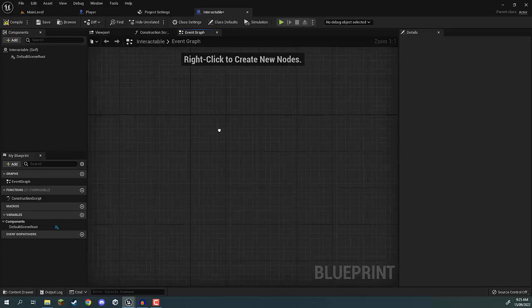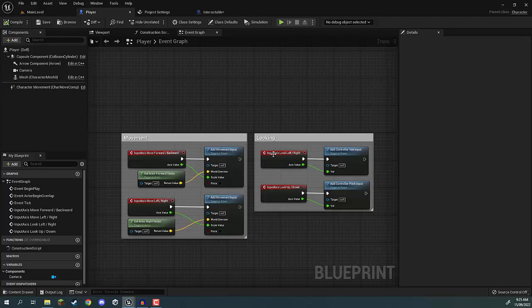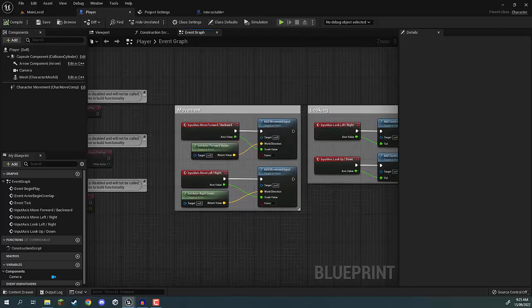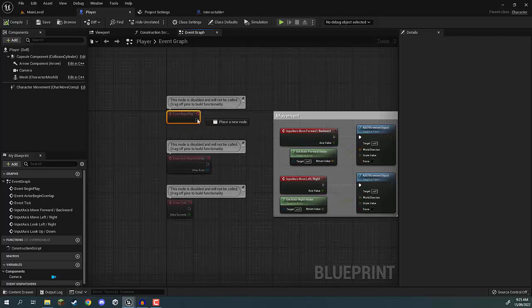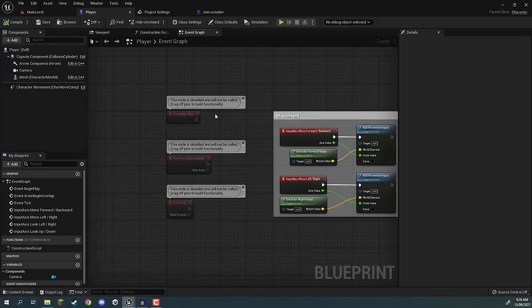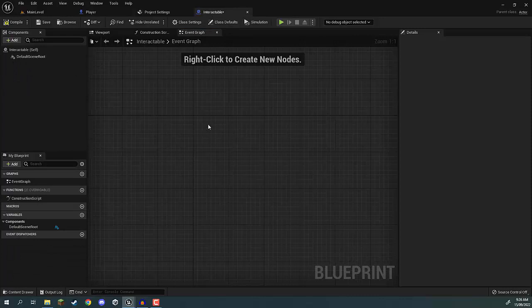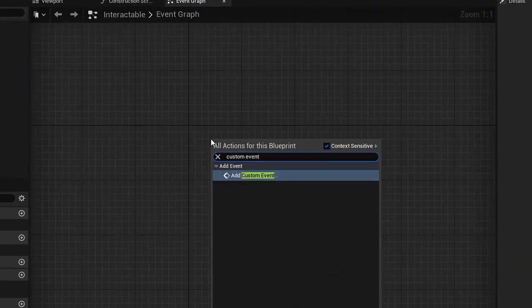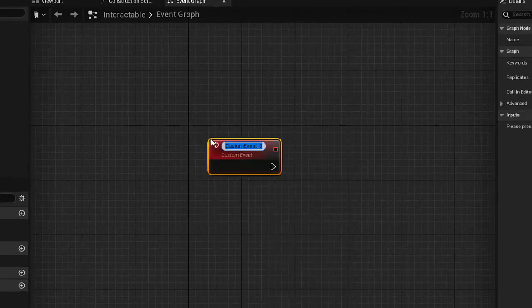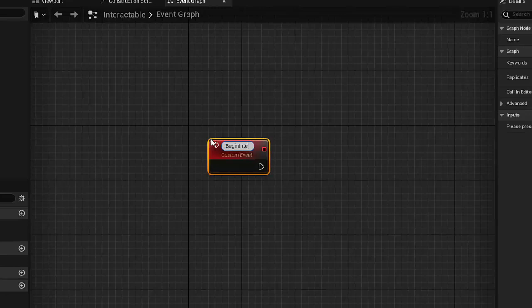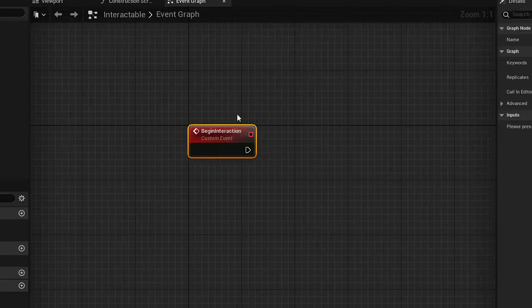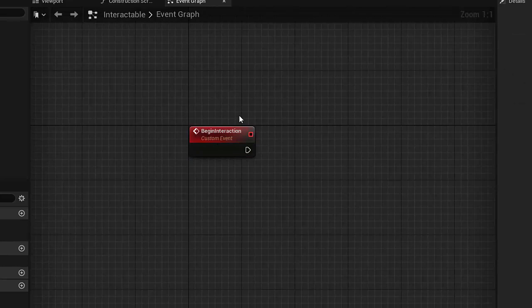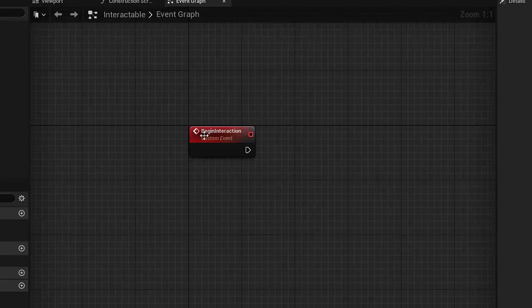We've already worked with events in this course — with our interaction events, whenever we move forwards or backwards, or whenever the game starts, it triggers an event. An event is basically a node that emits power and triggers the nodes in its chain. So inside of our interactable I'm going to right-click, go to custom event, go down to 'Add Custom Event', and call this one 'Begin Interaction'. Begin interaction is going to be called when we are hovering over this interactable and press E to trigger it, which will then initiate the interaction.